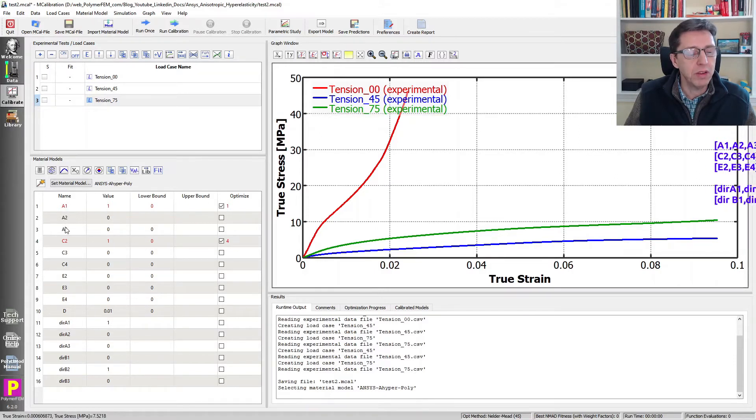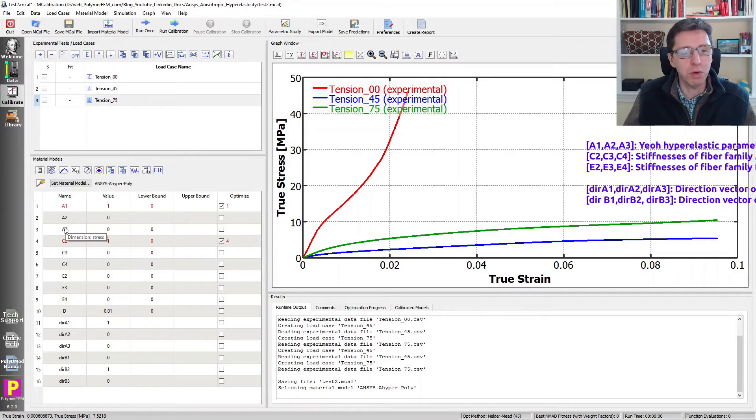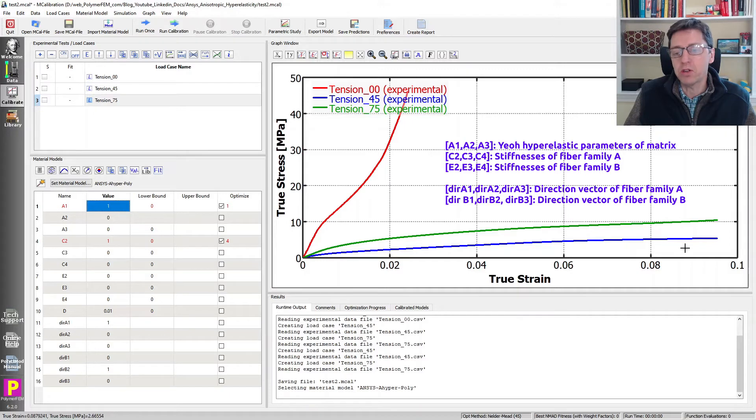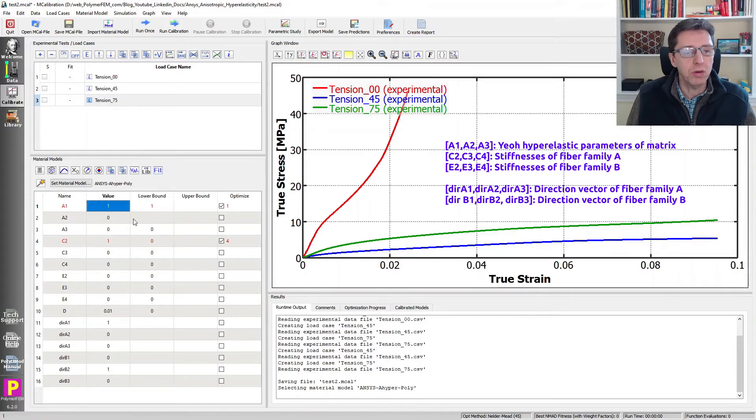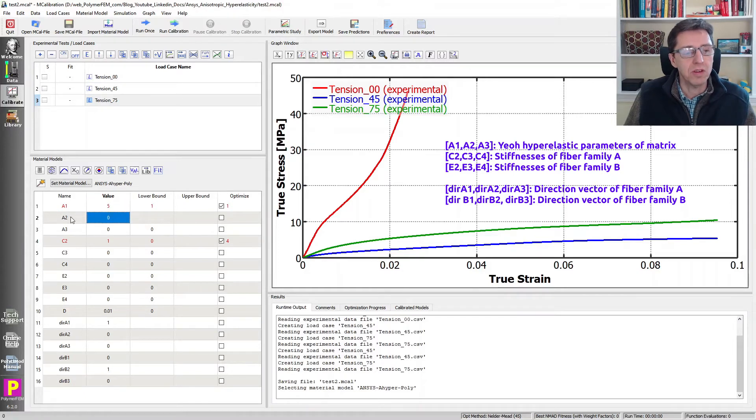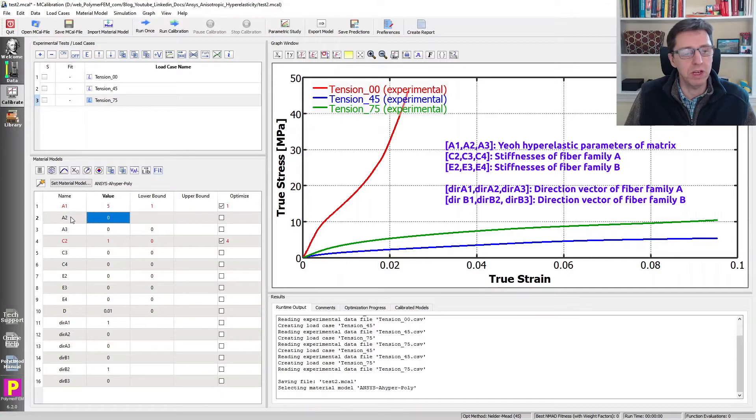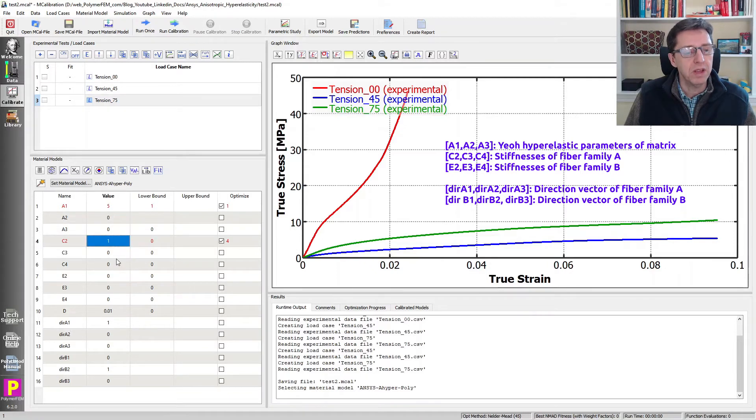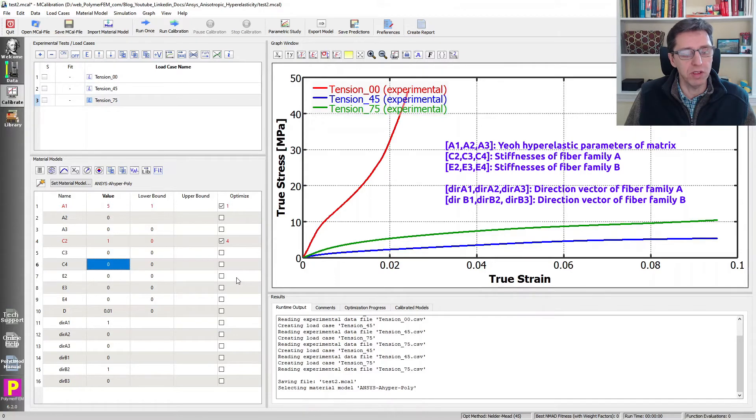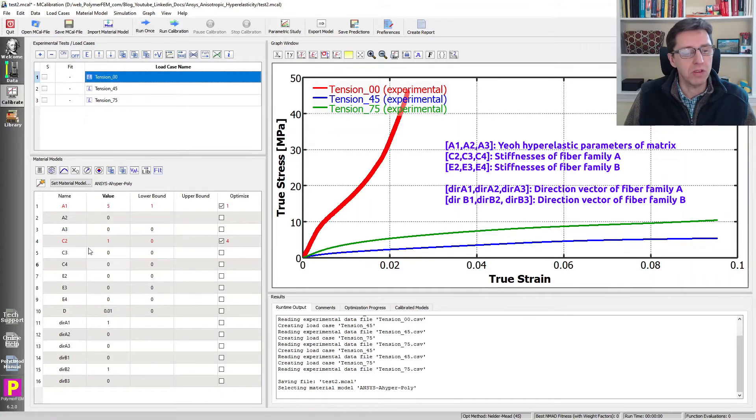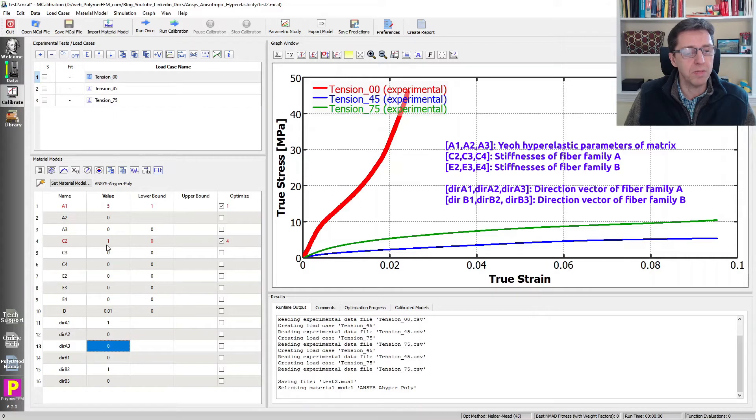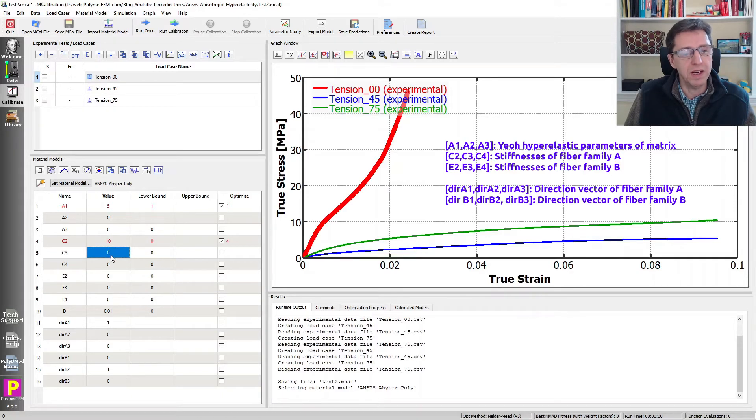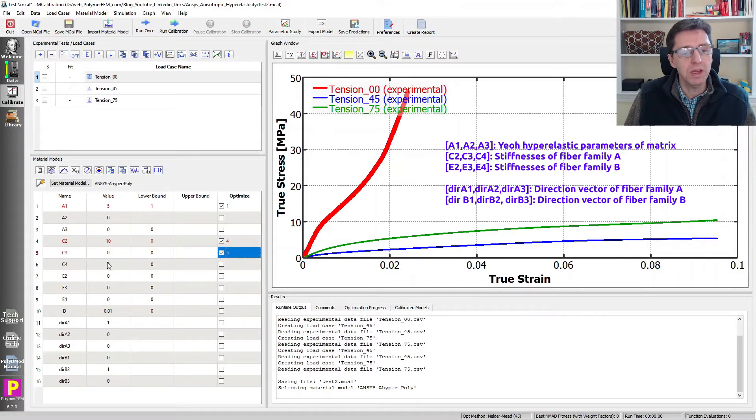We're going to have to set these up properly based on the data we have. A1, A2, and A3 are the hyperelastic matrix response of this material. The lower bound of zero is a little too low, so maybe five is a good value. A2 is the second order dependence on the strain, and A3 is third order. The strains are relatively small here, so I'm not going to search for those. The C1, C2, C3, and C4 give us the stiffness of the fiber family in the A direction. We know that the zero direction is the stiffest, so this fiber direction should be pretty stiff. We'll search for them and allow second order term here.